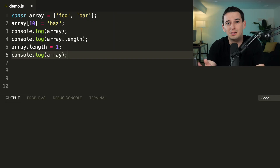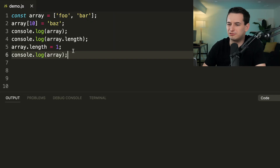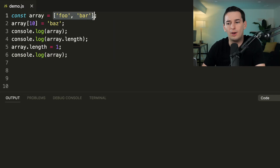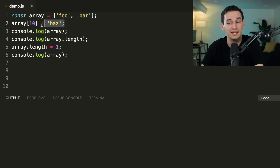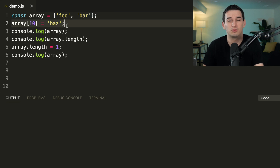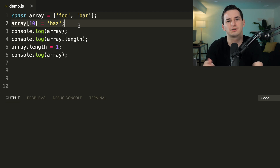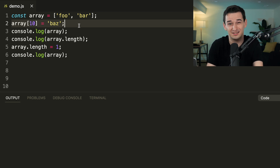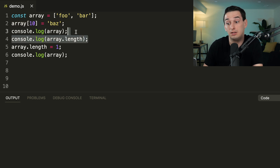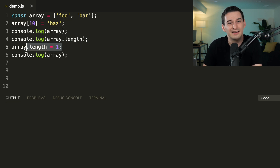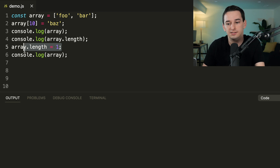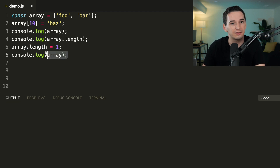JavaScript arrays probably don't work how you expect. Here we have an array with 'foo' and 'bar', then we set index 10 to 'baz'. You might think that's out of bounds or an error — but this is JavaScript. Then we log out the array and its length, then set the length to 1, and log the array again.